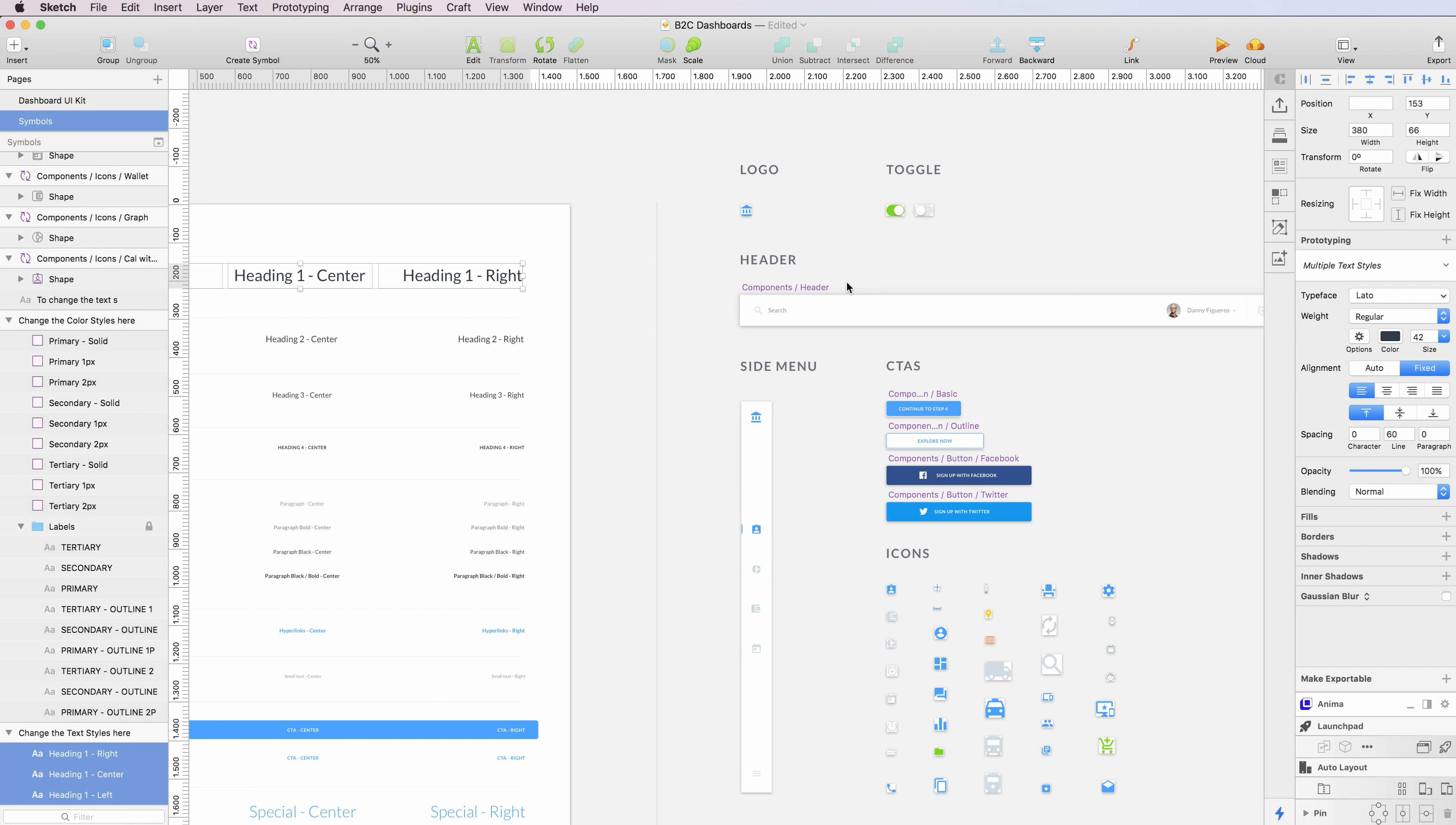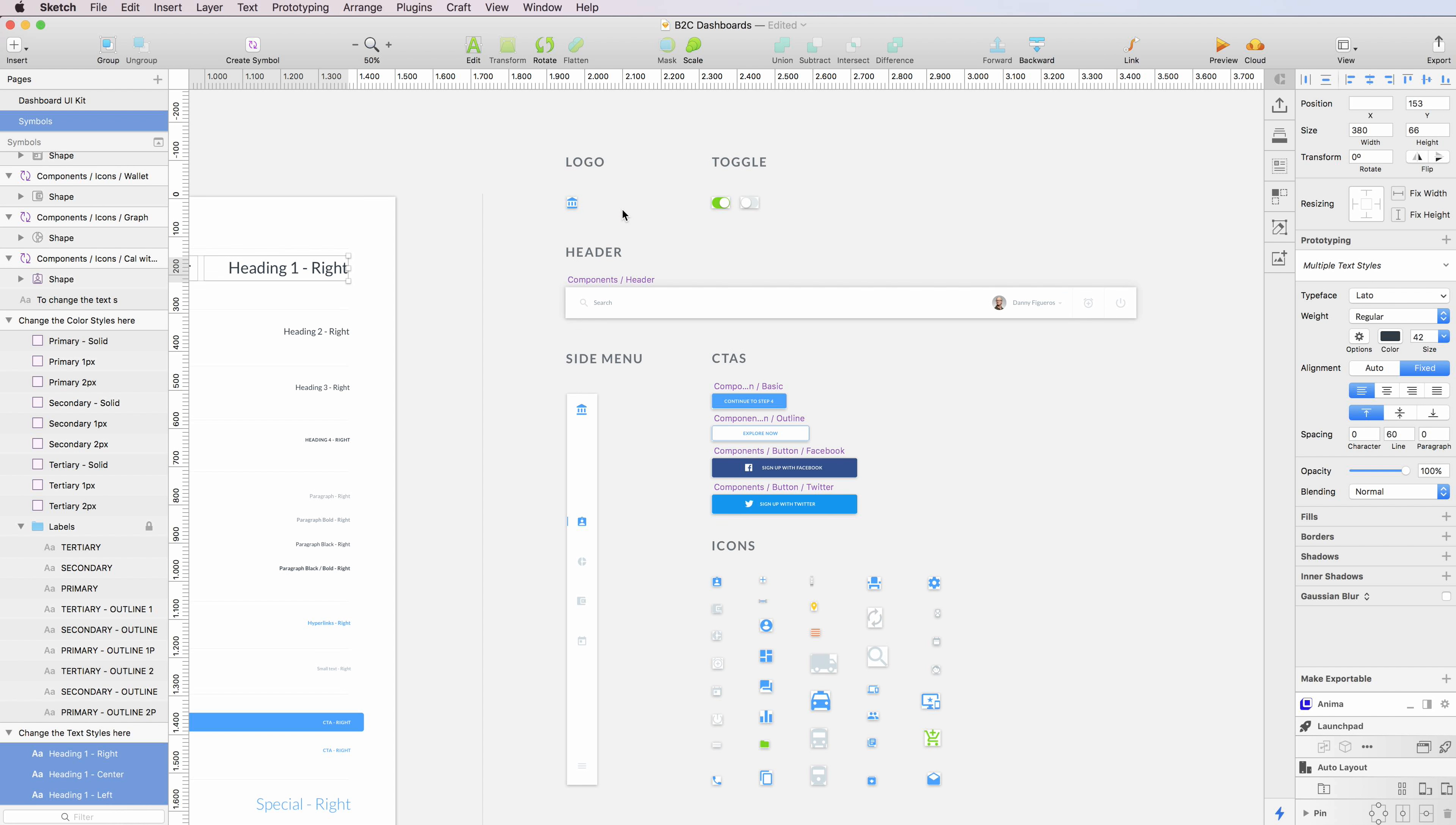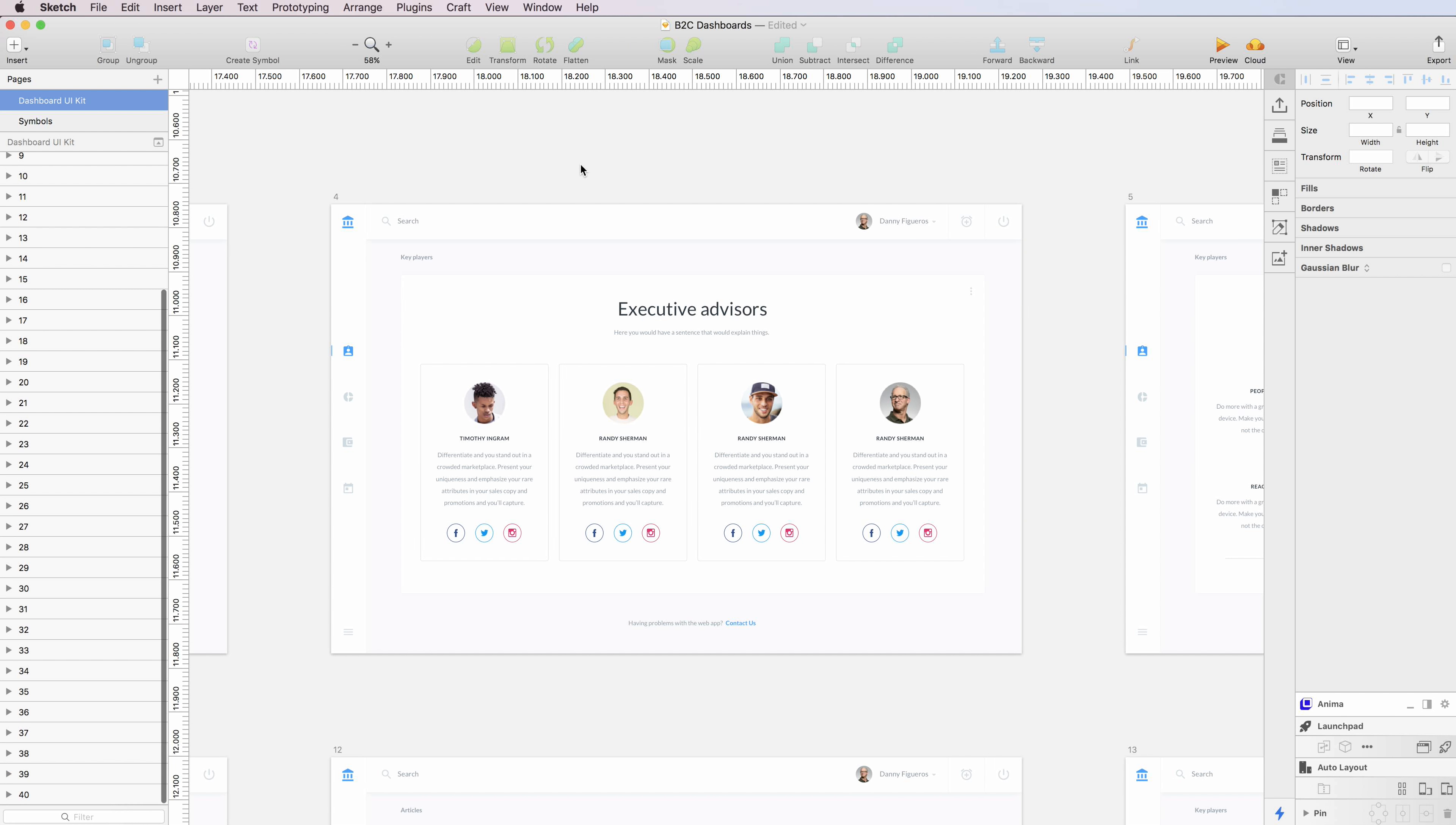This brings us to the symbols, which I kept quite minimal because I didn't want to make this section overcrowded. We have the logo, the header, the side menus, and also multiple icons.